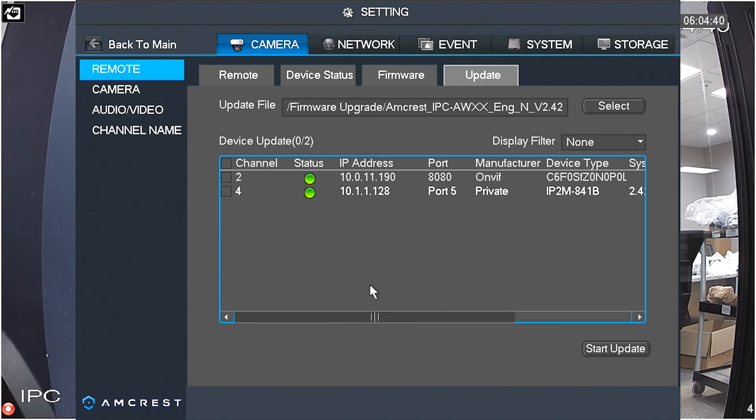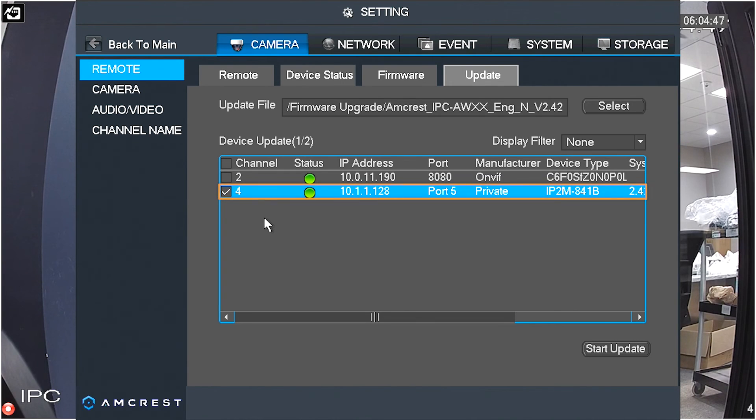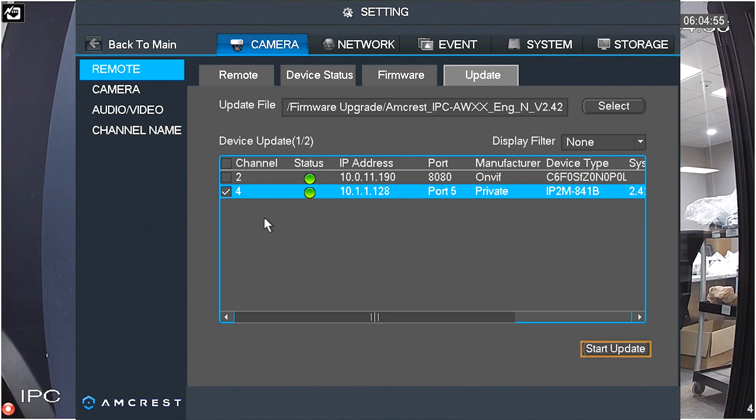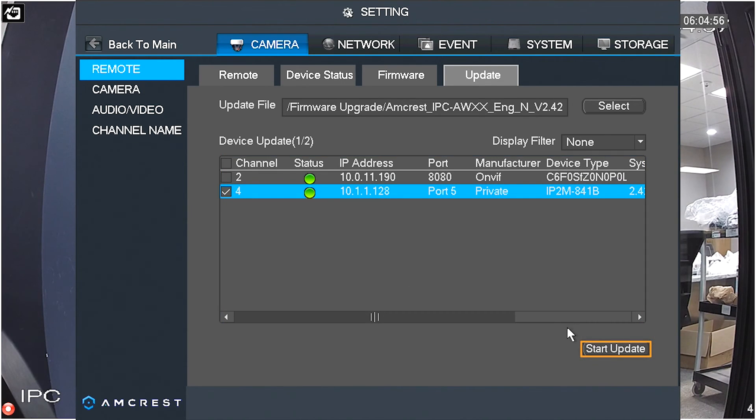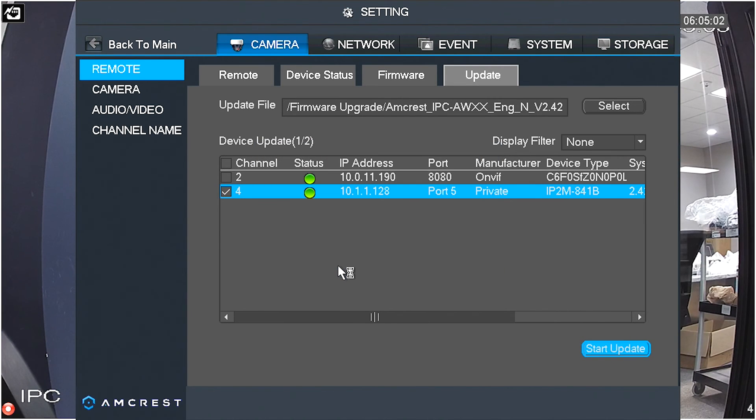In the Device Update table, check the box for all IP2M-841E devices. When you are finished, click on the Start Update button. If a message box appears, click on the OK button to continue.